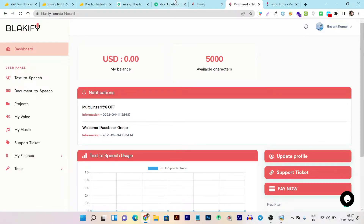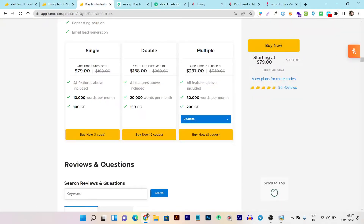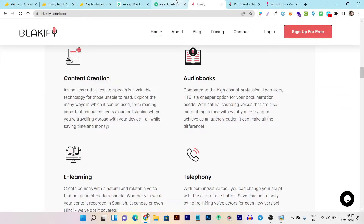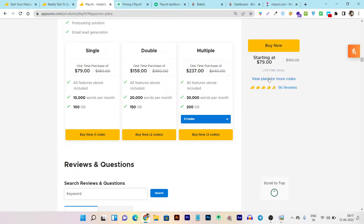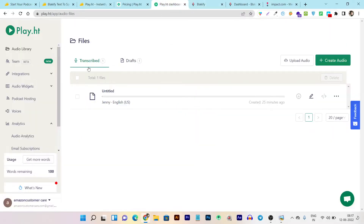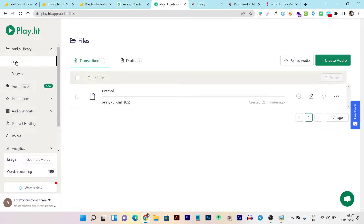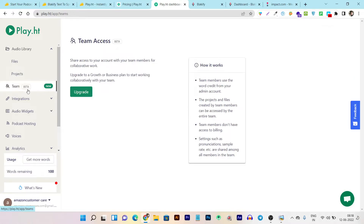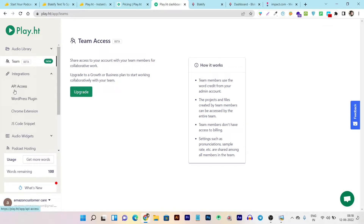Now let's go to Play.ht. Once you purchase the lifetime deal, you land on the Play.ht dashboard. There are tons of features available here that you won't find in Blackify. You have the Audio Library to check all files you've created or saved in draft mode, then Projects, and next is the Team feature — currently in beta — which lets you add team members and give them access to collaborate seamlessly on the platform.